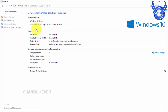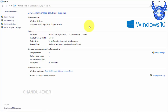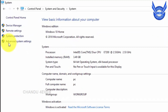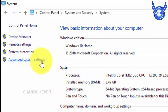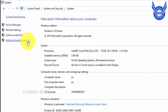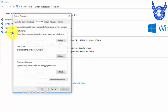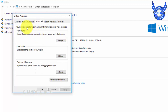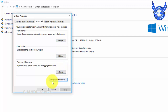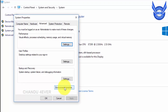Okay, in the system you have advanced system settings — click here. And then you have advanced settings. You have settings, and you have environment variables — click here.